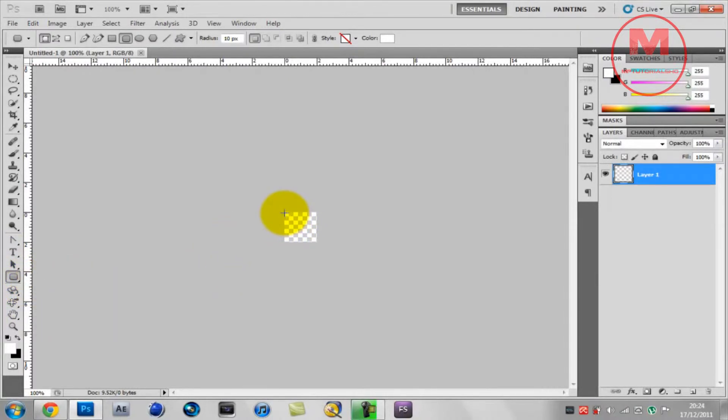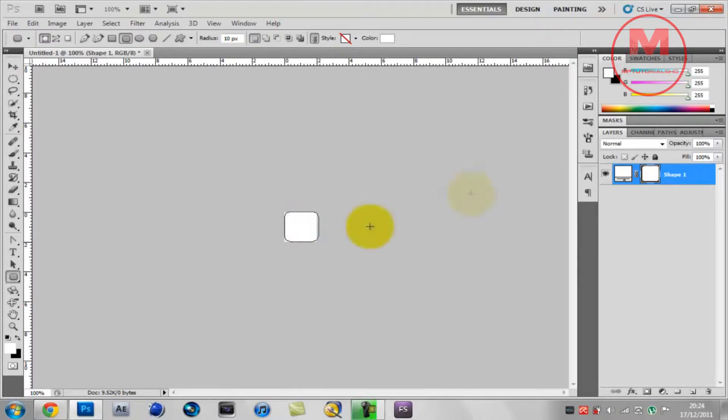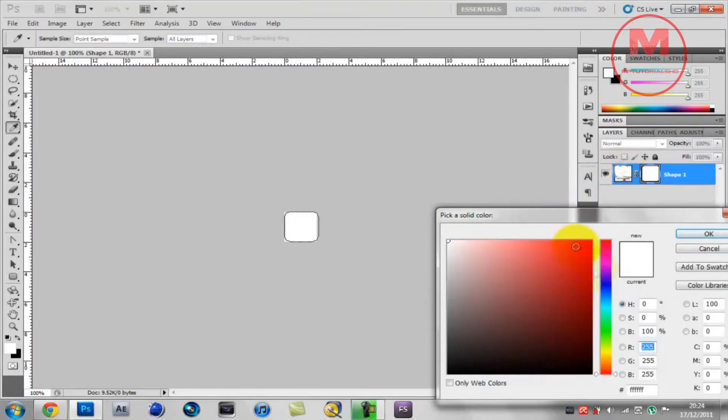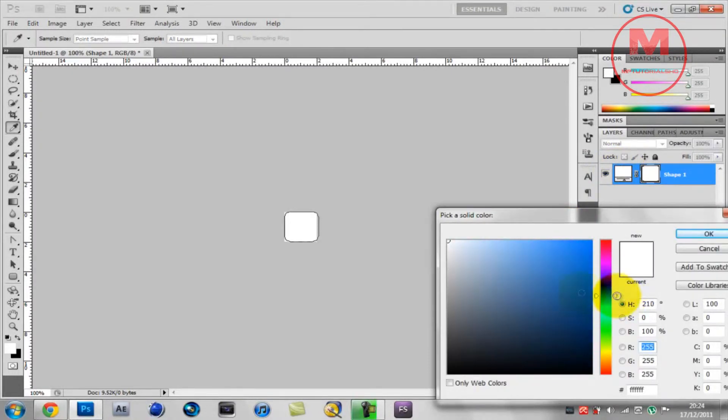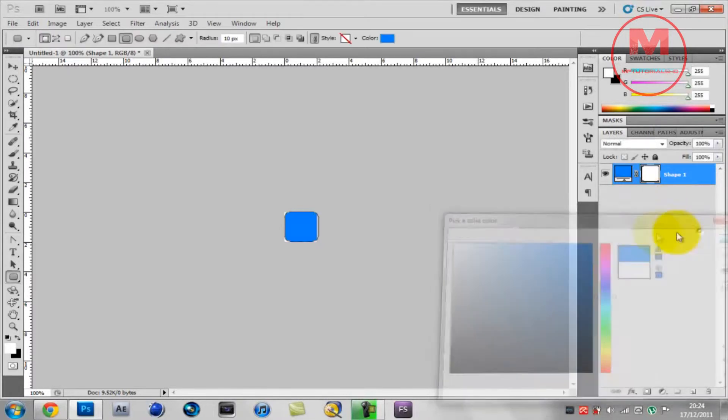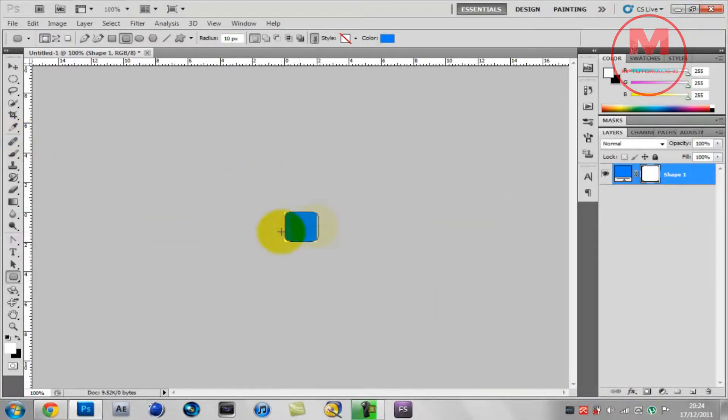Click on OK. Now you want to go on the rounded rectangle tool and make a nice rounded rectangle. Now you want to set your color on whatever you want. I'm just going to go with blue, like a light blue. I think that's alright.